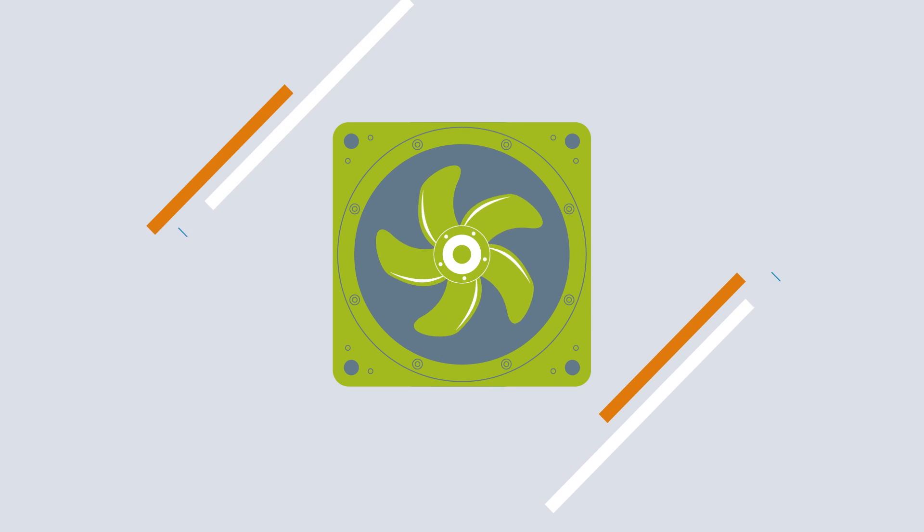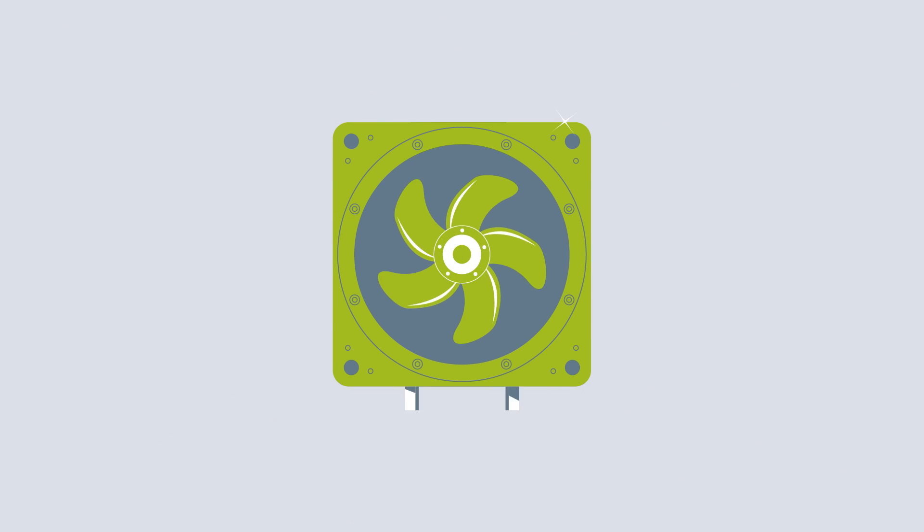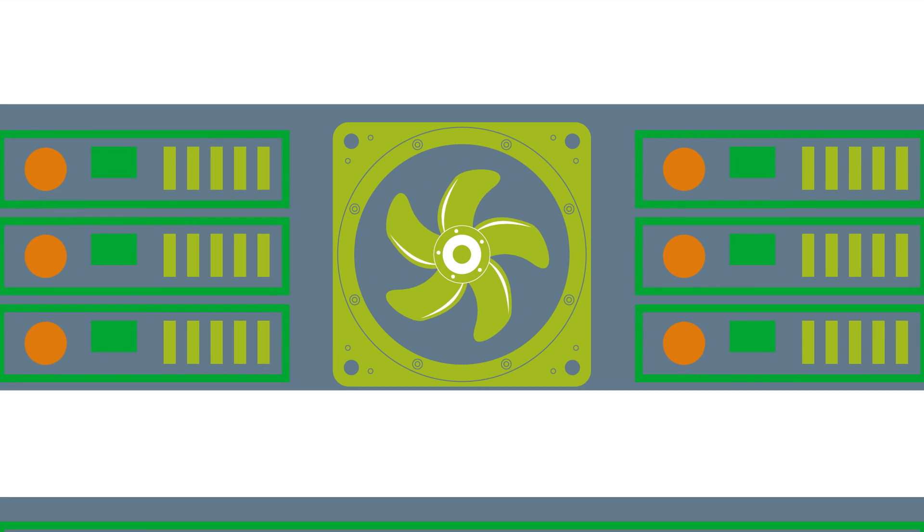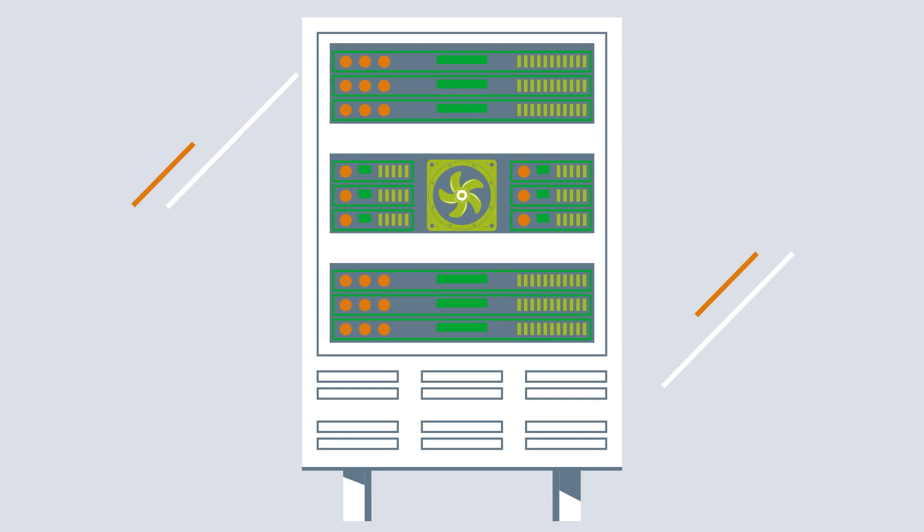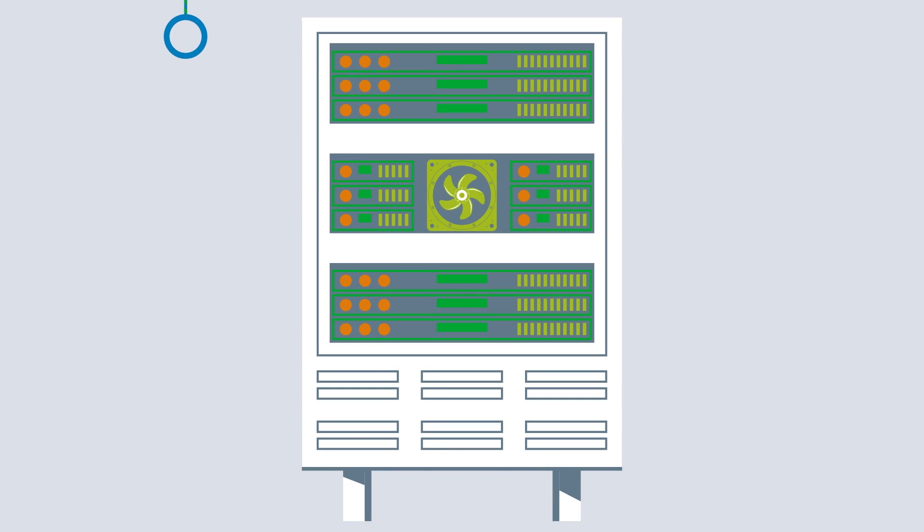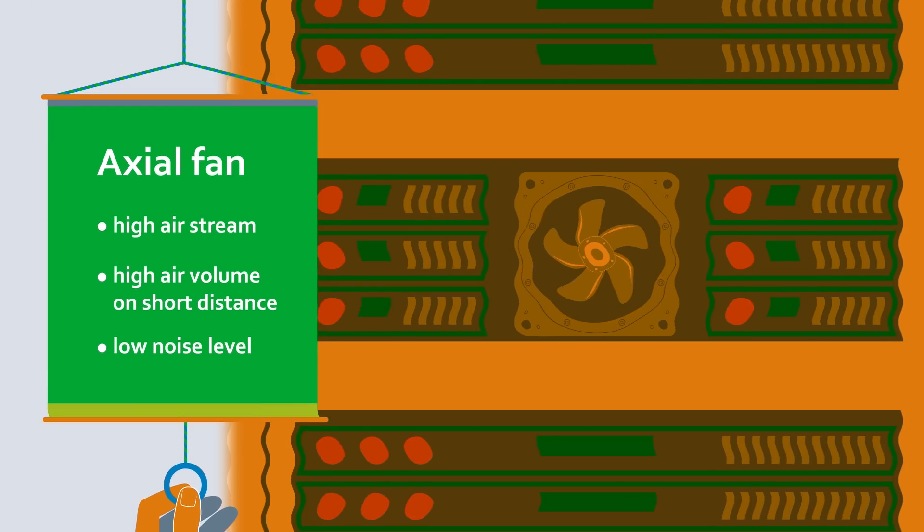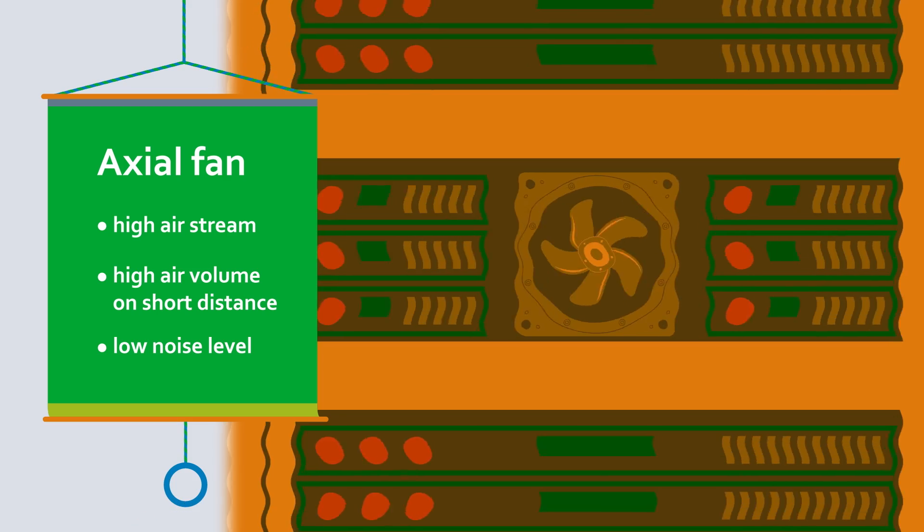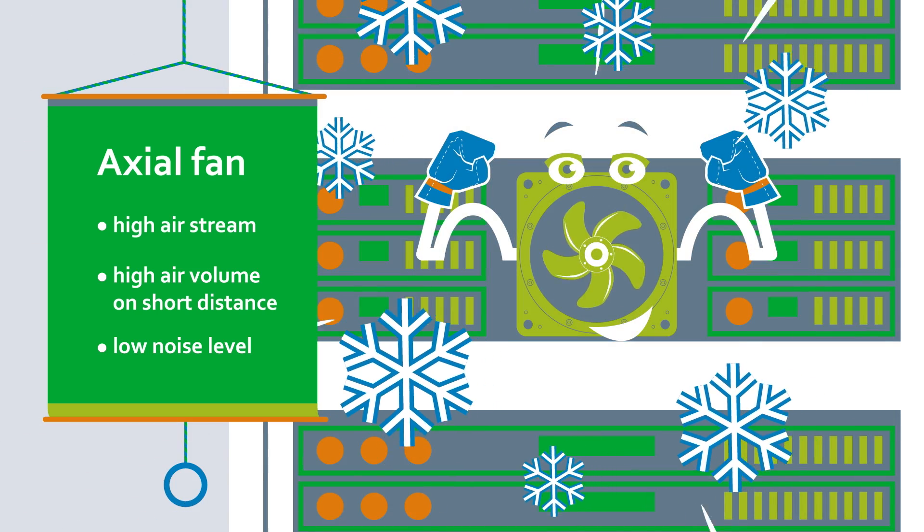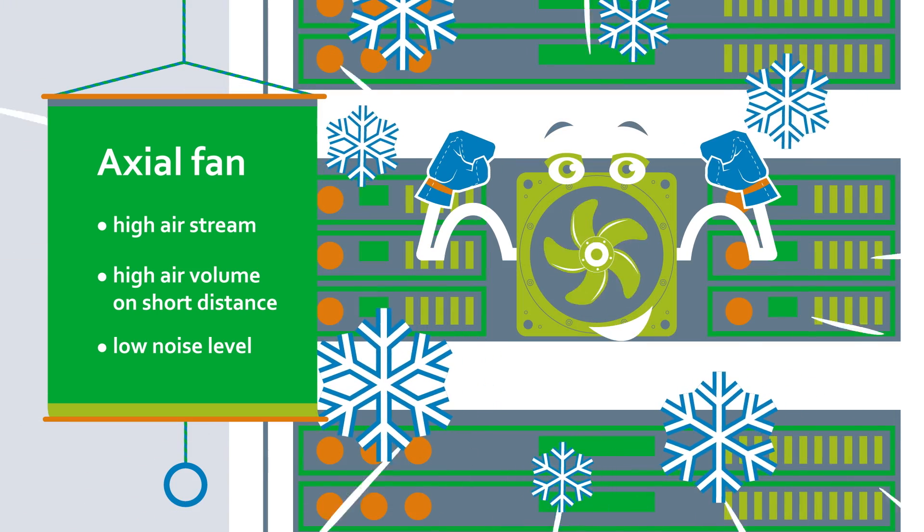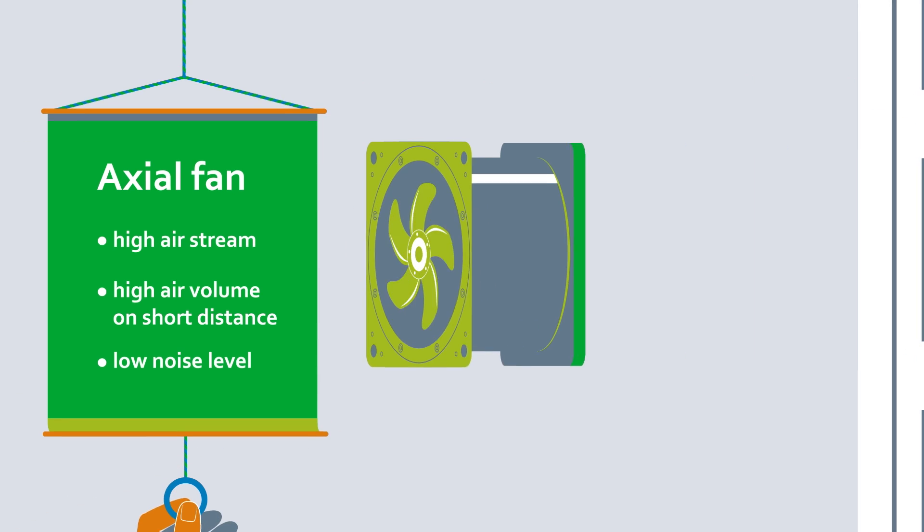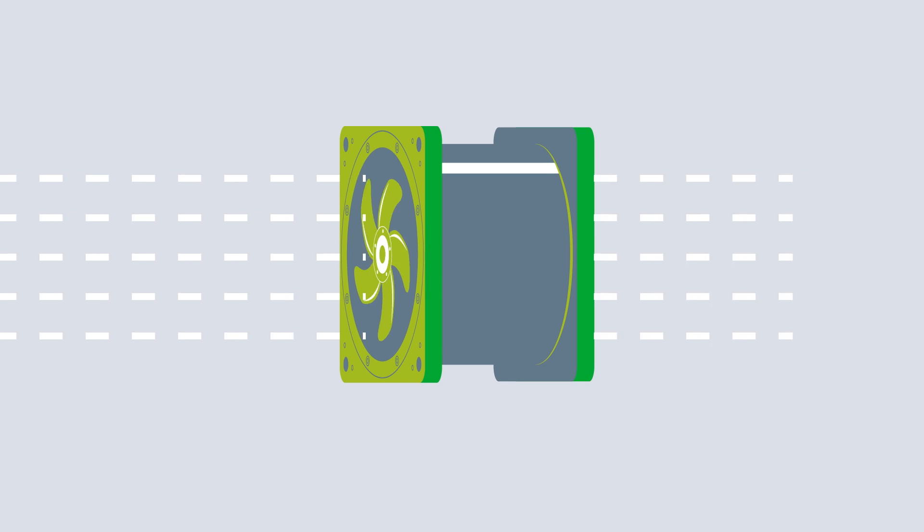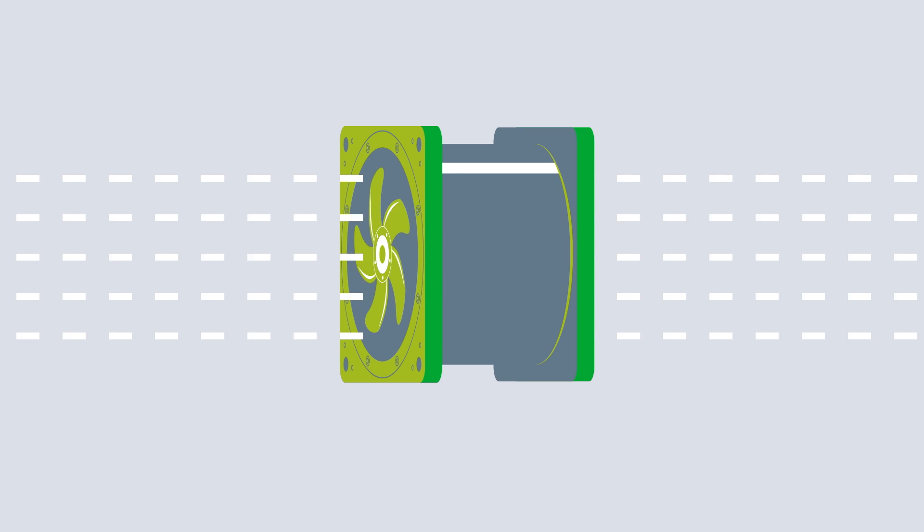These come in various forms, for example as axial compact fans in control cabinets for IT infrastructure. These cabinets often have limited space, but also require high cooling capacity. Air flows through the axial fans in parallel to the axis of rotation.